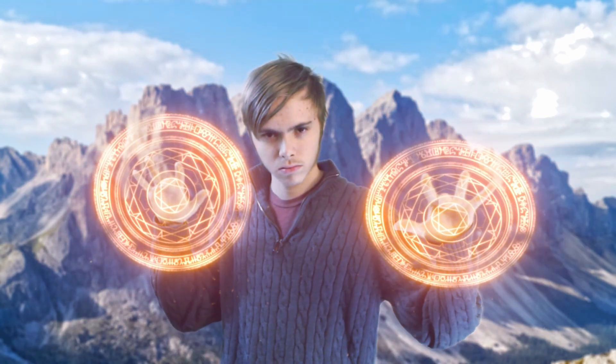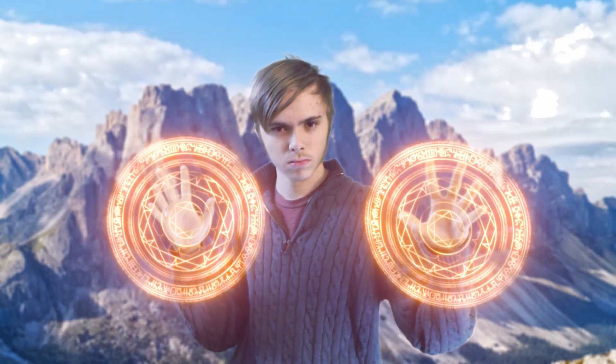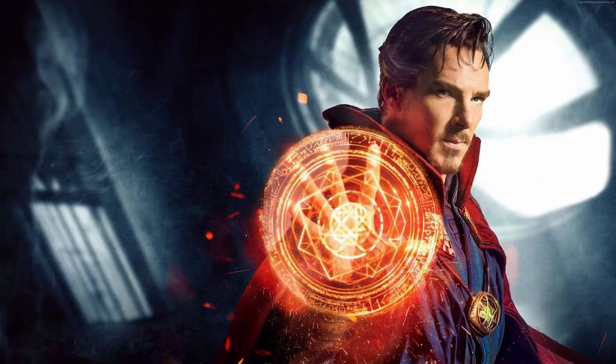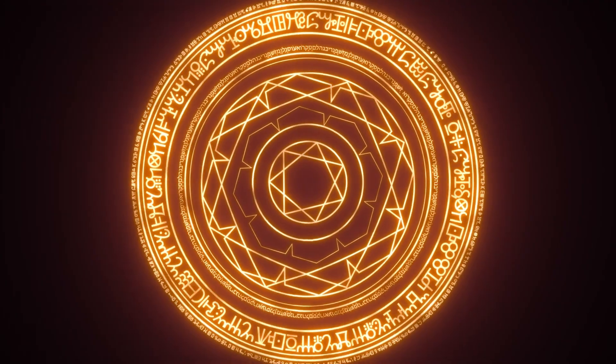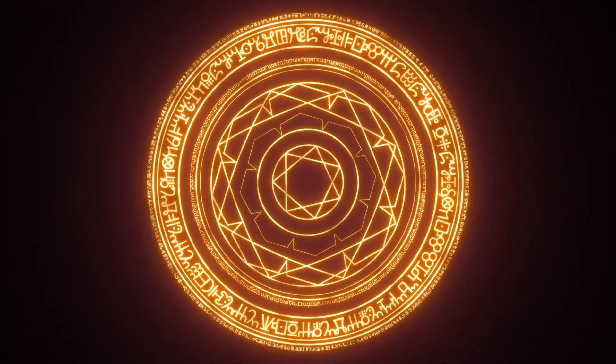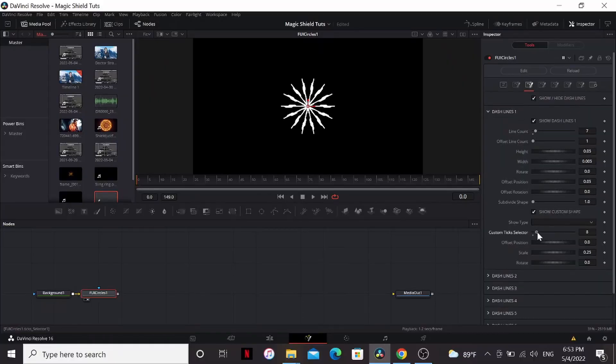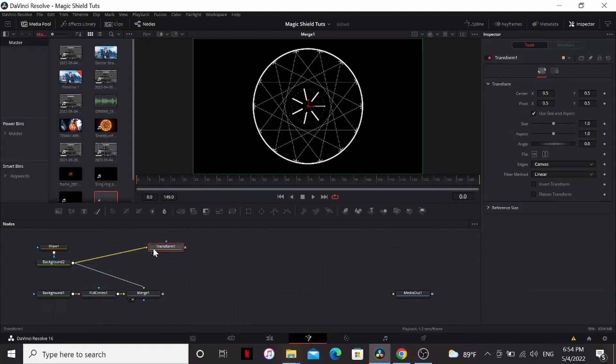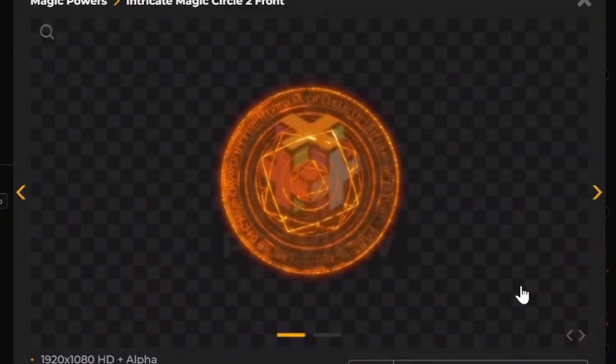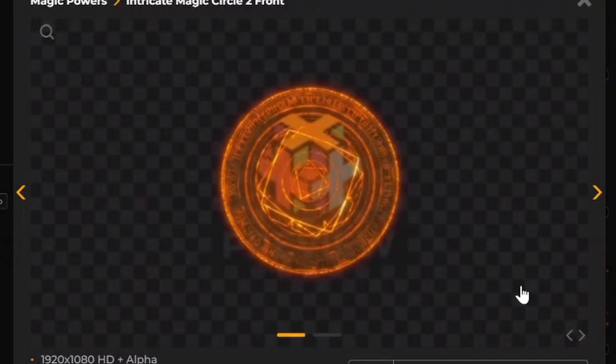In this video you're gonna learn how to make magic shields just like in Doctor Strange. Now for this effect you're gonna need a shield. You could try to make it in Fusion but why go through all that trouble when you can just download a pre-made asset?